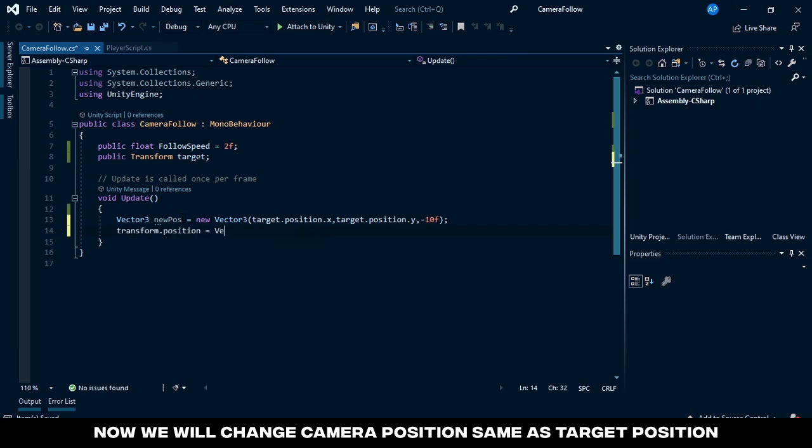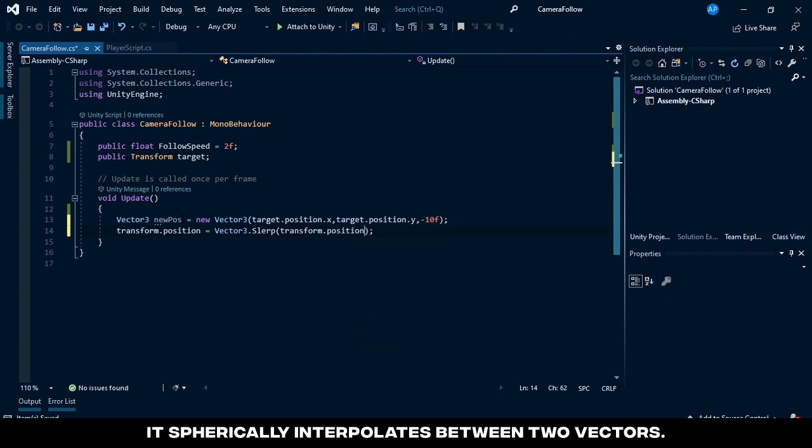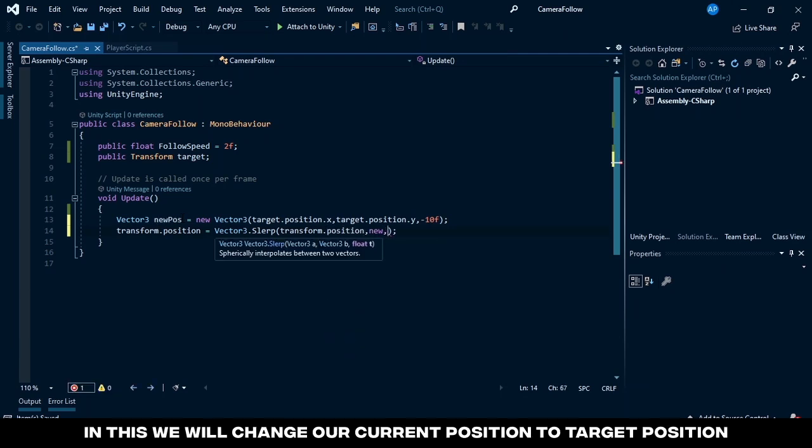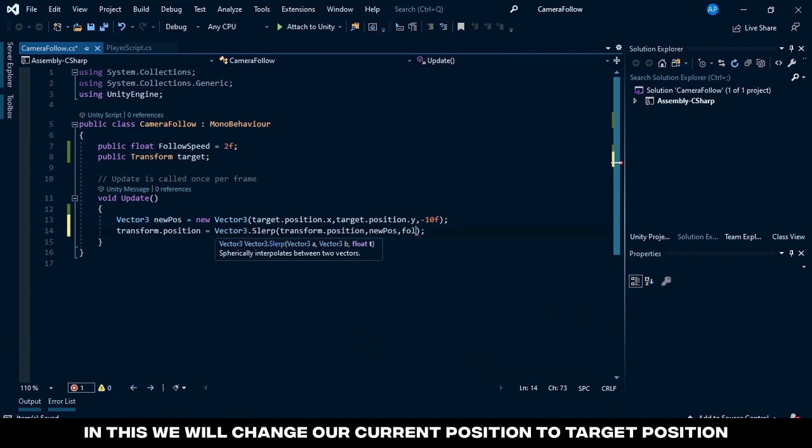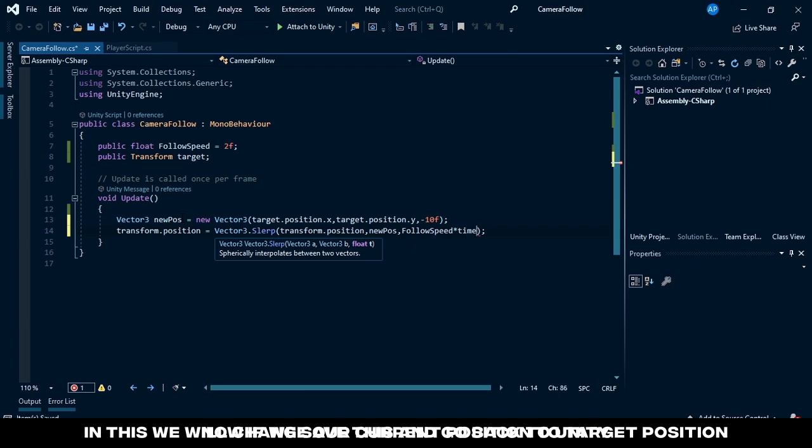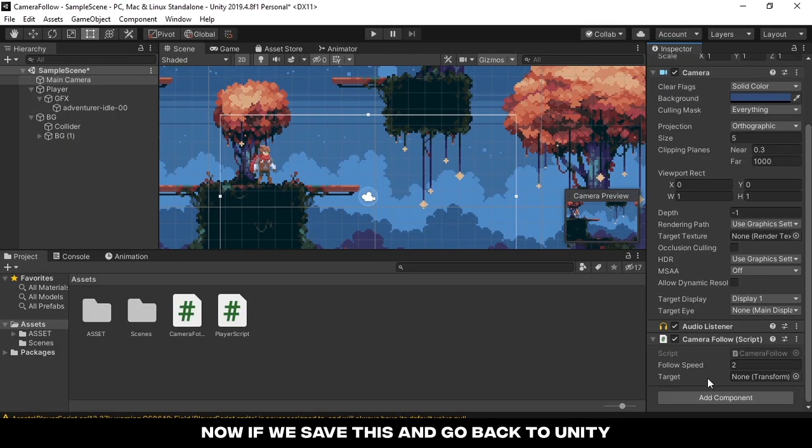Same as target position. And if you don't know what lerp is, it spherically interpolates between two vectors. In this we will change our current position to target position. Now if we save this and go back to Unity and assign target to the script...